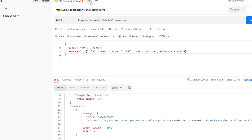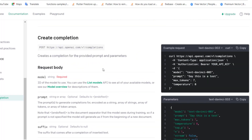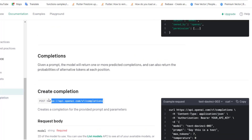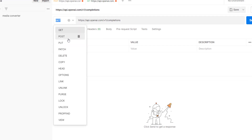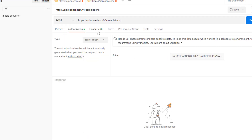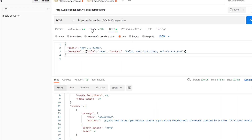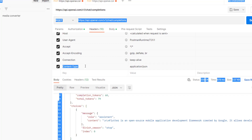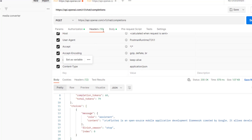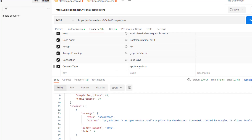I want to create another request where I'll show you how we used the previous API, which is for text DaVinci 3. So we have this base URL and it is a POST method. For the authorization, we need to add the bearer token, which I already added. For the header, we need to add the same content type as before.